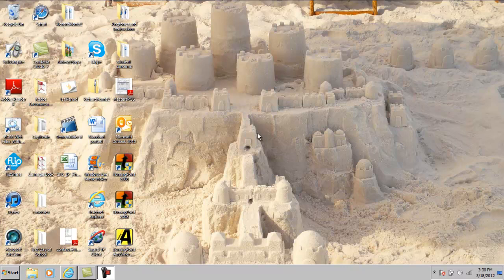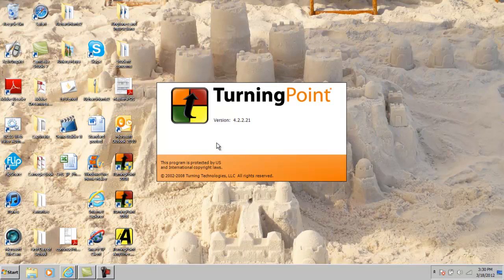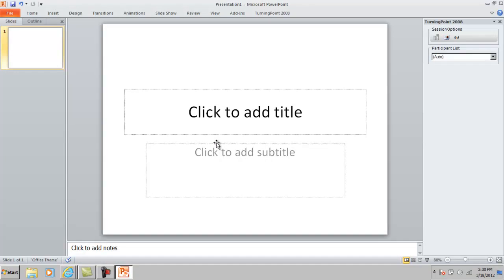This is a tutorial for creating a TurningPoint software PowerPoint presentation. If you haven't done so, go ahead and watch — it's simply turning on TurningPoint and opening it up. I've had it on a few times earlier today, so it comes up rather quickly.